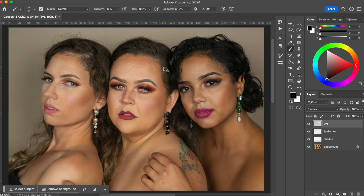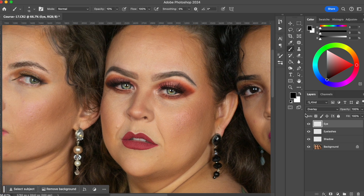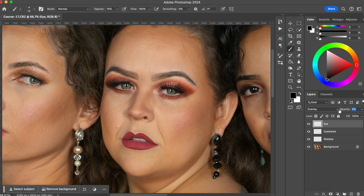Now take a look from further away because maybe it was a little bit too much. Here's the before and after. If it is too much, you can always lower the opacity. I like to lower the opacity to zero and then slowly start increasing it. I think here 40% is good. So here's the before, here's the after.